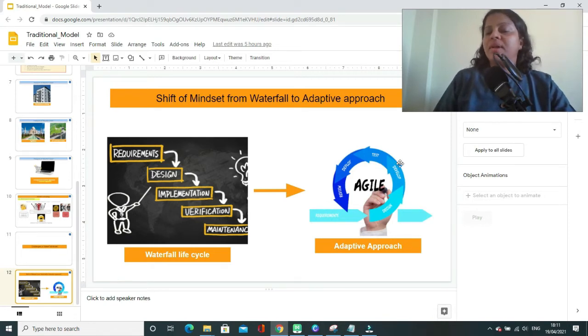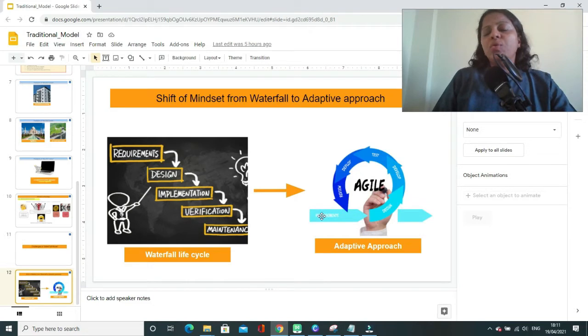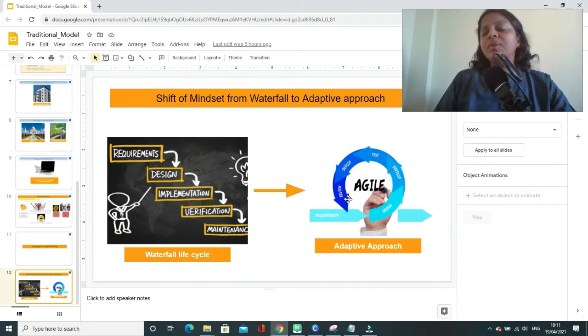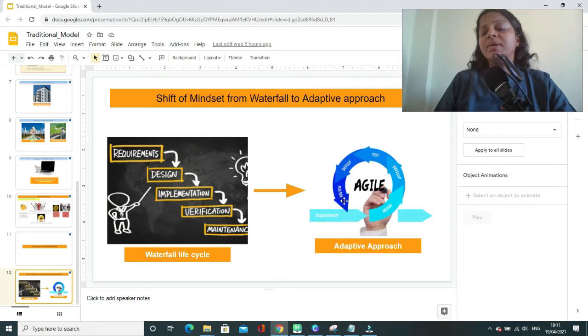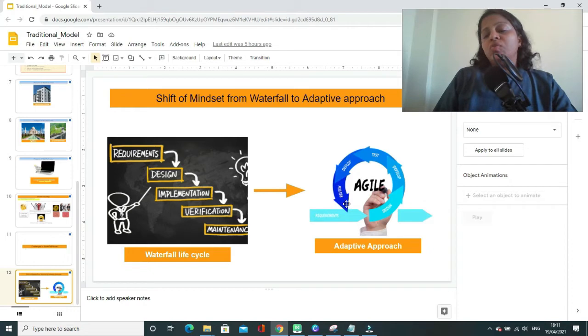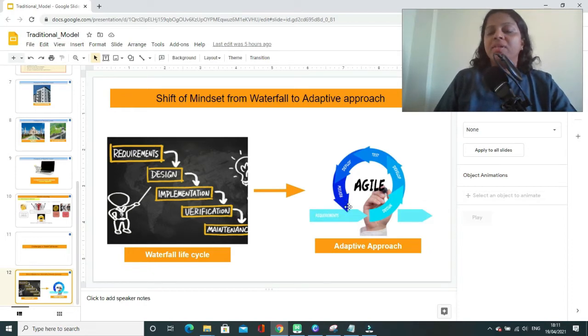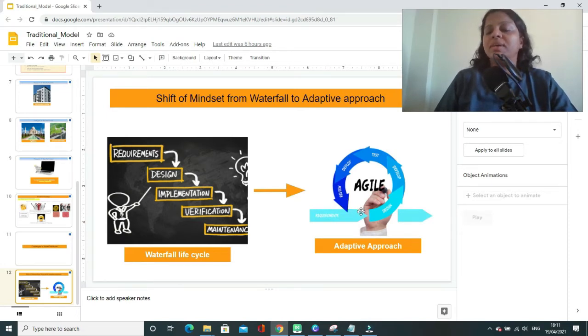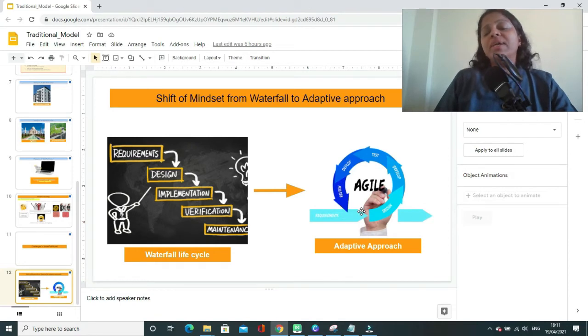In which you will be taking a small set of requirements and you will be constructing those requirements, reviewing, testing, and involving the customer to review that part of the product. That way you will be carrying out development in multiple iterations, and in each of the iteration you will be developing a small part of your product and you will be involving customer throughout your project life cycle.